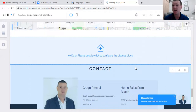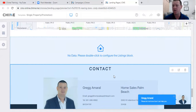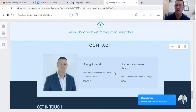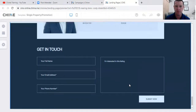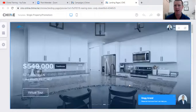A big question I get from agents: if a client clicks on those other properties - called 'similar homes' - do they go out to somebody else? No. They're on your page and inquiries will come to you, not the listing agent. Here's your contact block. Remember, when you're on your Chime profile, that contact block is going to populate with your info. There's your 'Get in Touch' page - everything right there.